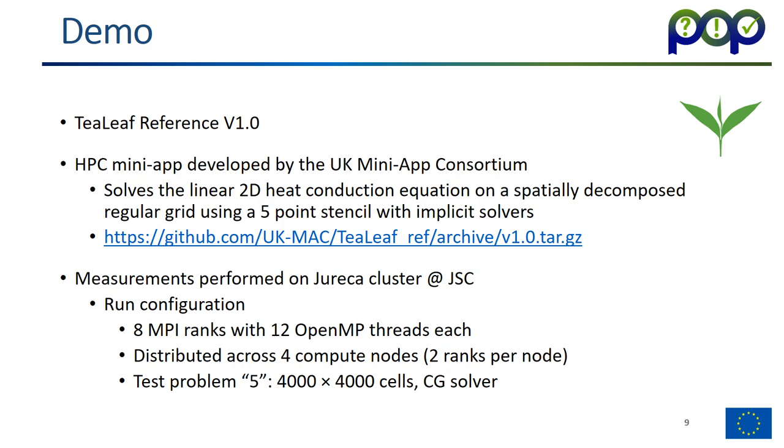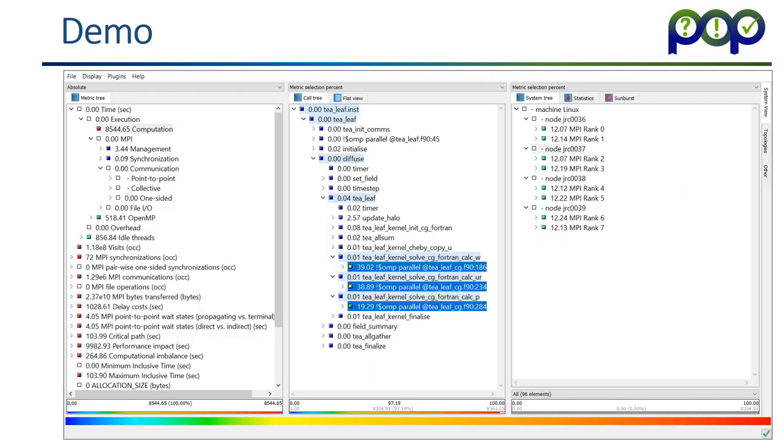It's probably easy to understand if you see a demo. I want to show you the measurement of the T-Leaf application, which solves the linear 2D heat conduction equation. And if you want to perform the measurements yourself, here's the link to the source code where you can download it. We also provide my measurement cube file as part of this online training module. The measurements were done on the Eureka cluster in our Uli supercomputing center. I used 8 MPI ranks, each had 12 OPNIP threads, and they were distributed over 4 compute nodes, 2 ranks per node.